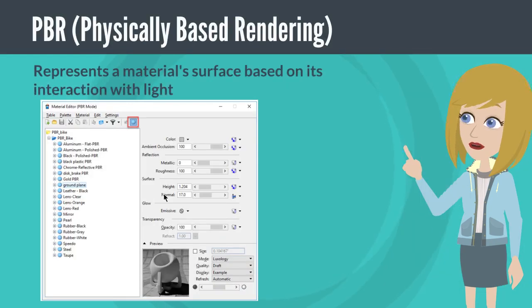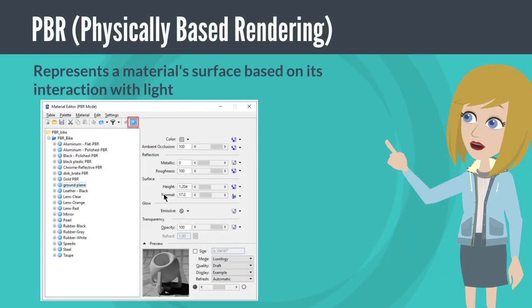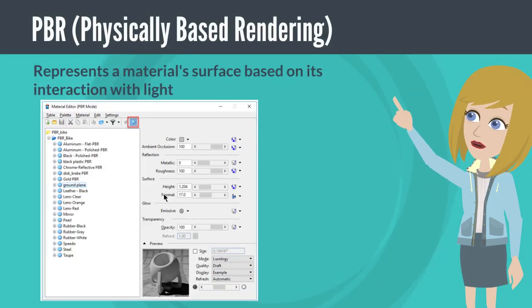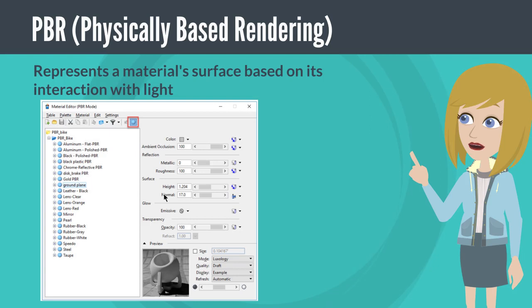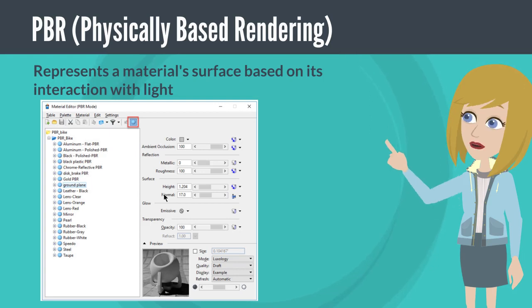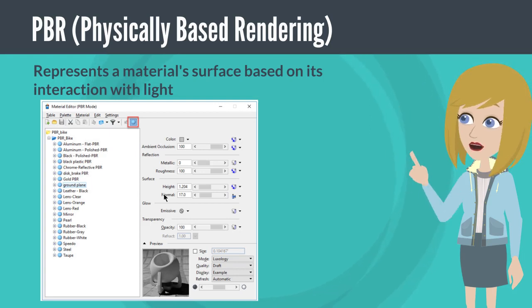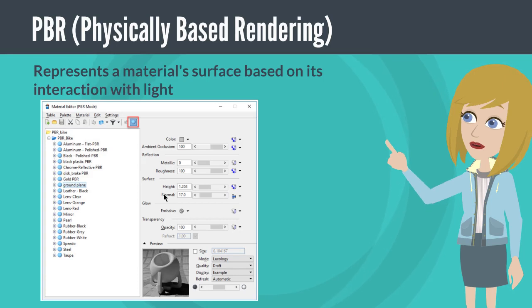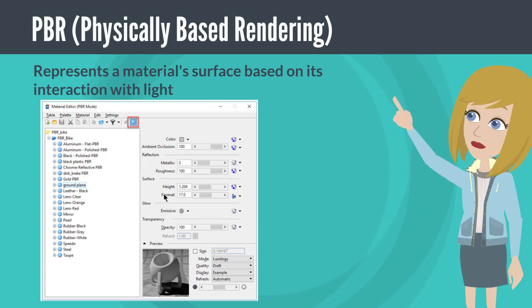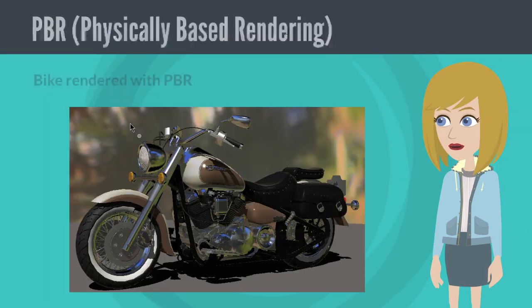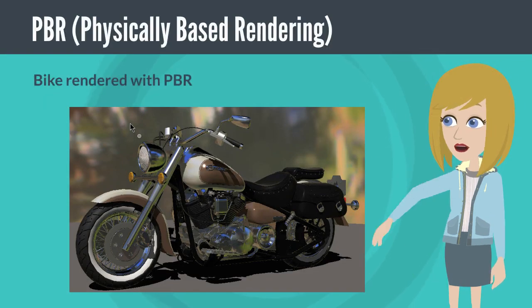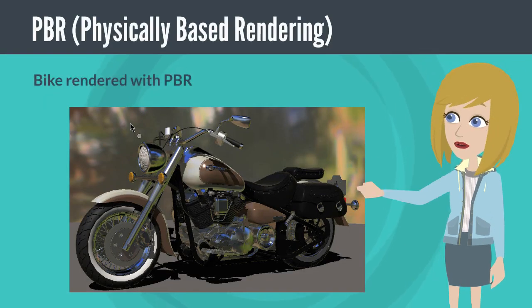MicroStation now supports physically based rendering. The PBR method of rendering accurately represents a material surface based on its interactions with light. You can create more realistic looking materials that work well in all lighting environments.